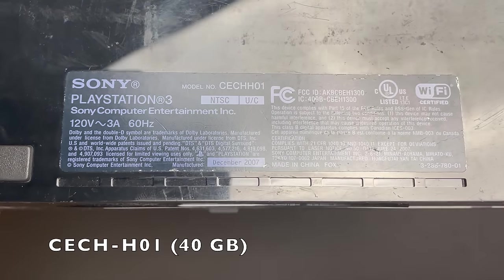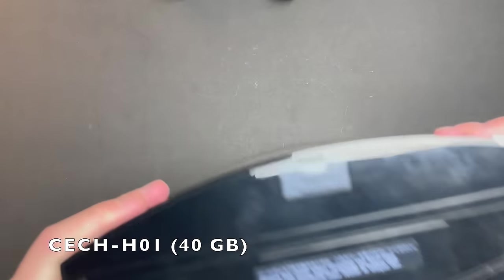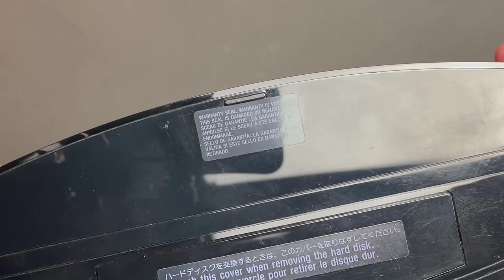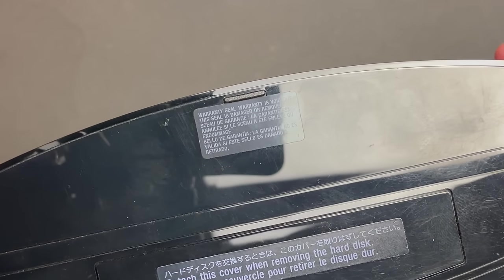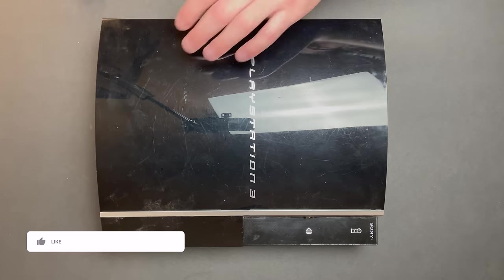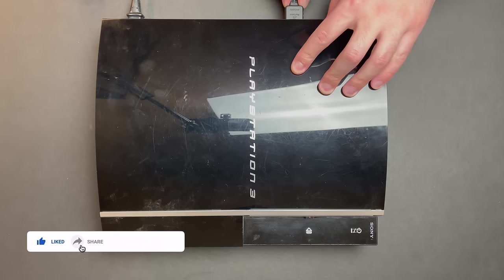This one is an H01 and as we can see, the warranty seal is intact. So no one's been inside this unit and I think it's going to make a good candidate for my first yellow light of death repair attempt.